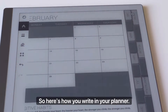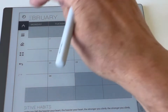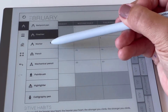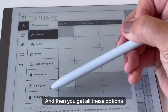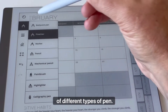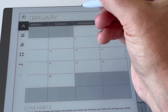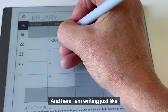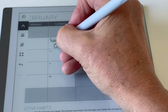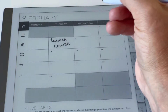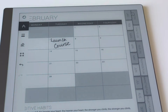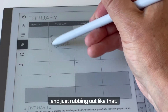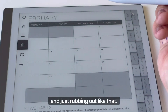Here's how you write in your planner. Simply select the pen tool and you get given all these different options of different types of pen. I'm going to choose the fine marker — and here I am writing just like with any other pen. You can delete by using the eraser and just rubbing it out.